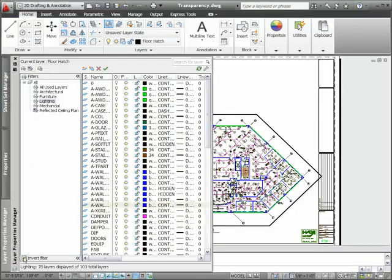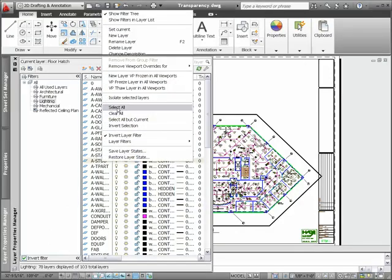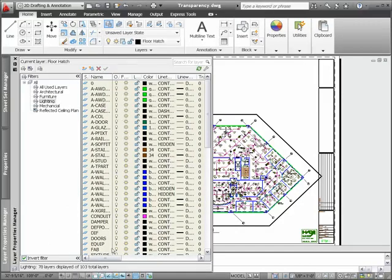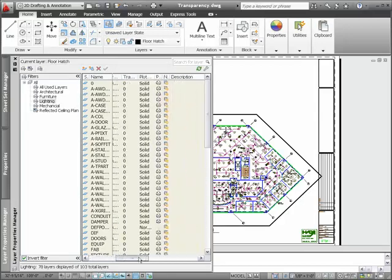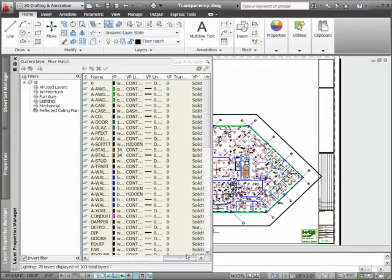For example, when creating a lighting plan, you might want to apply transparency to the architectural and other less relevant layers so the lighting-related geometry stands out.